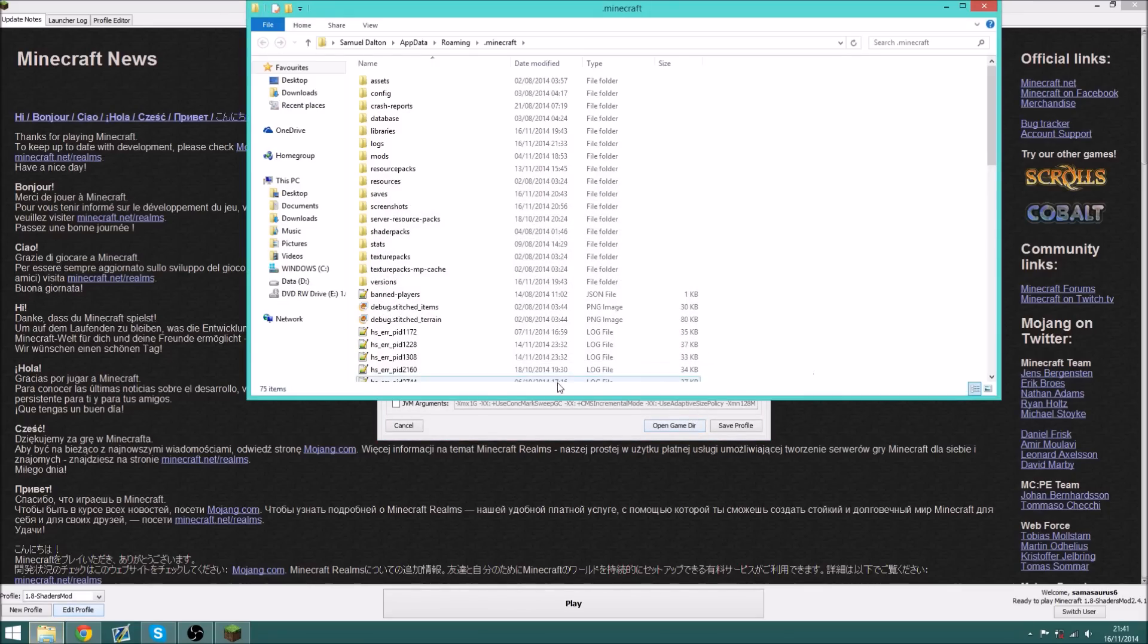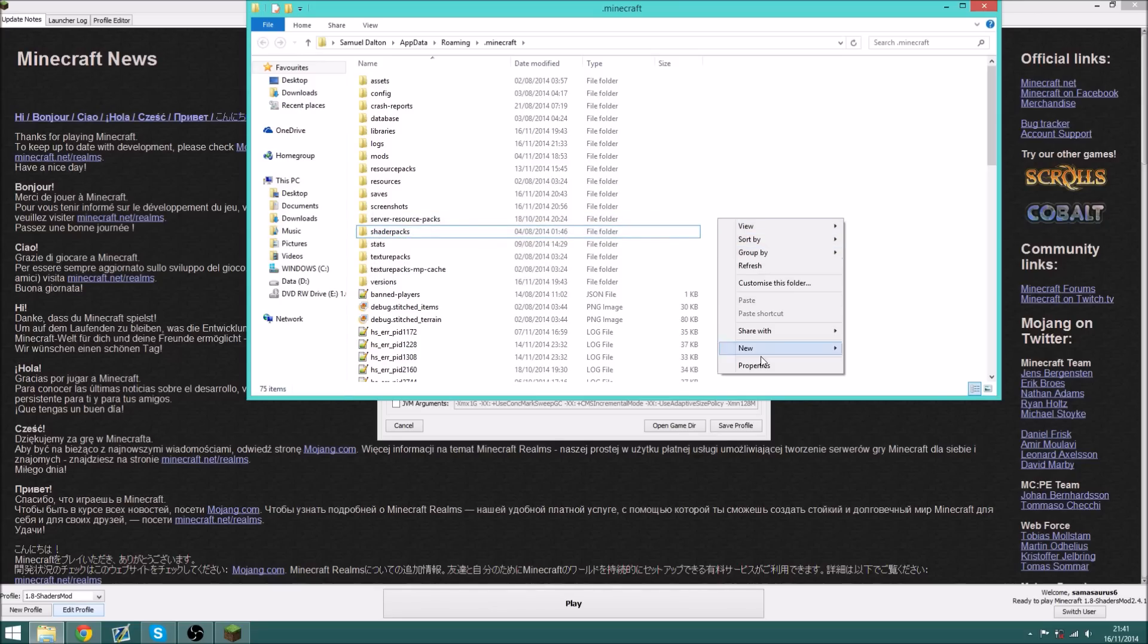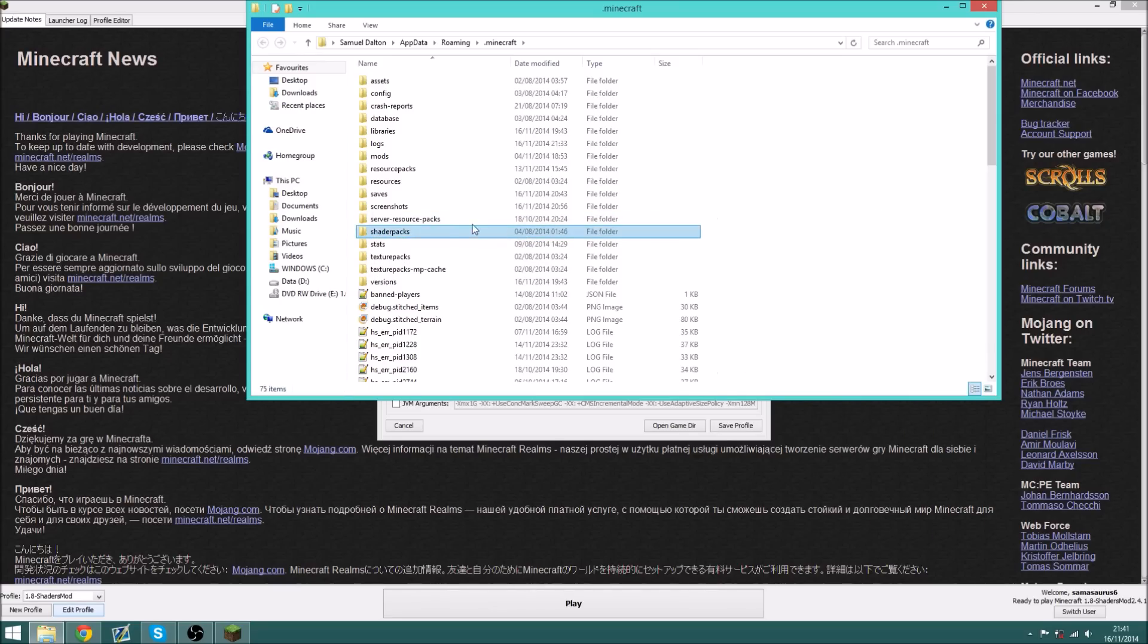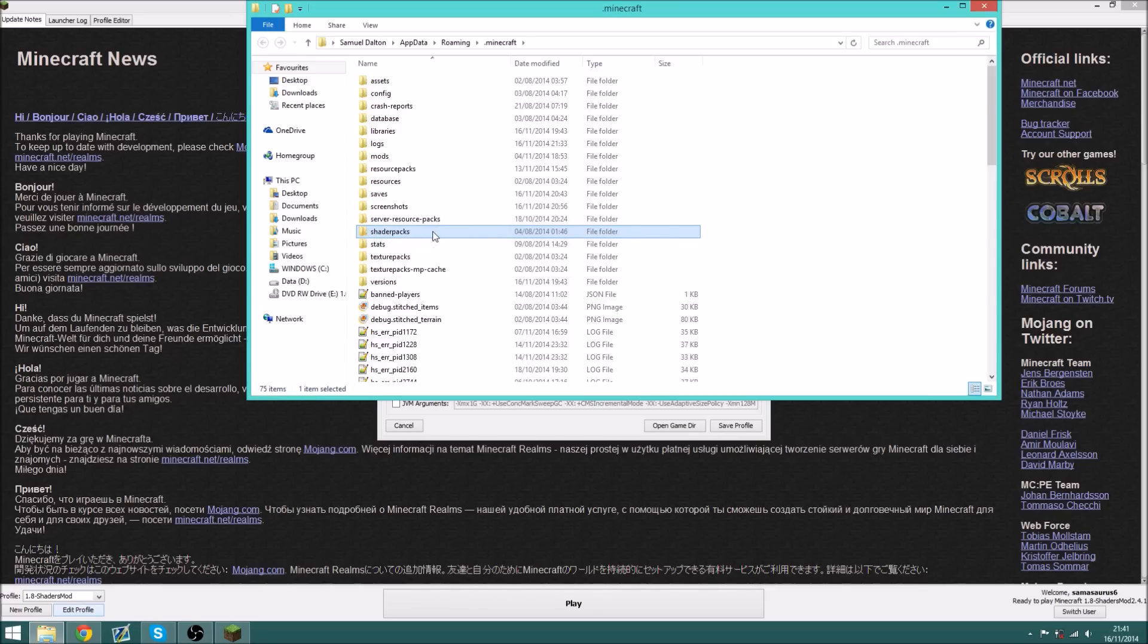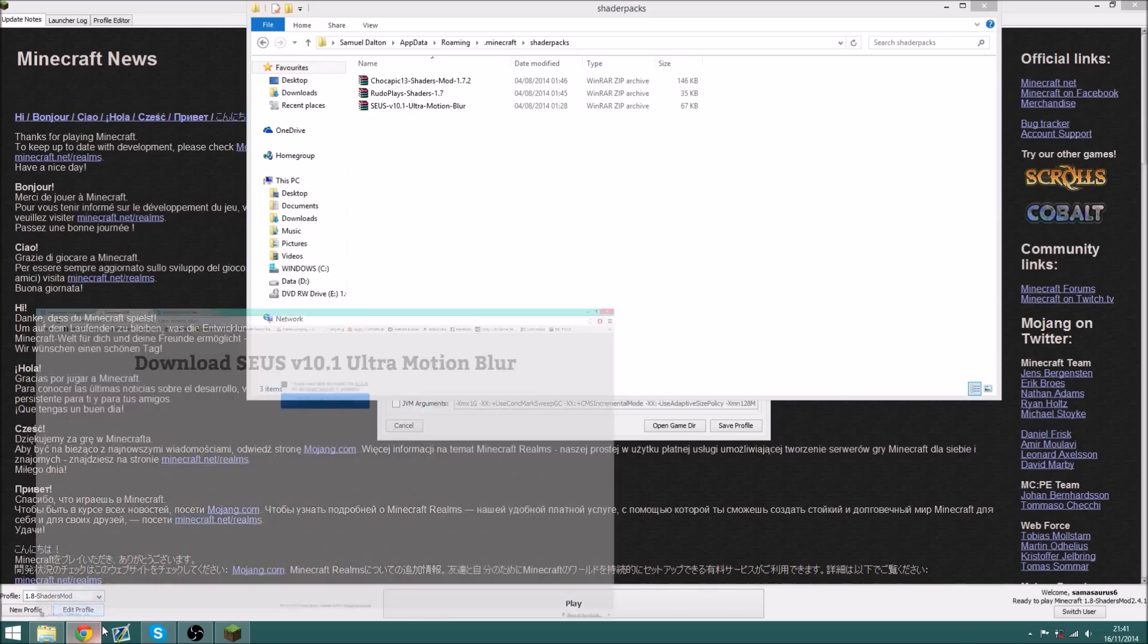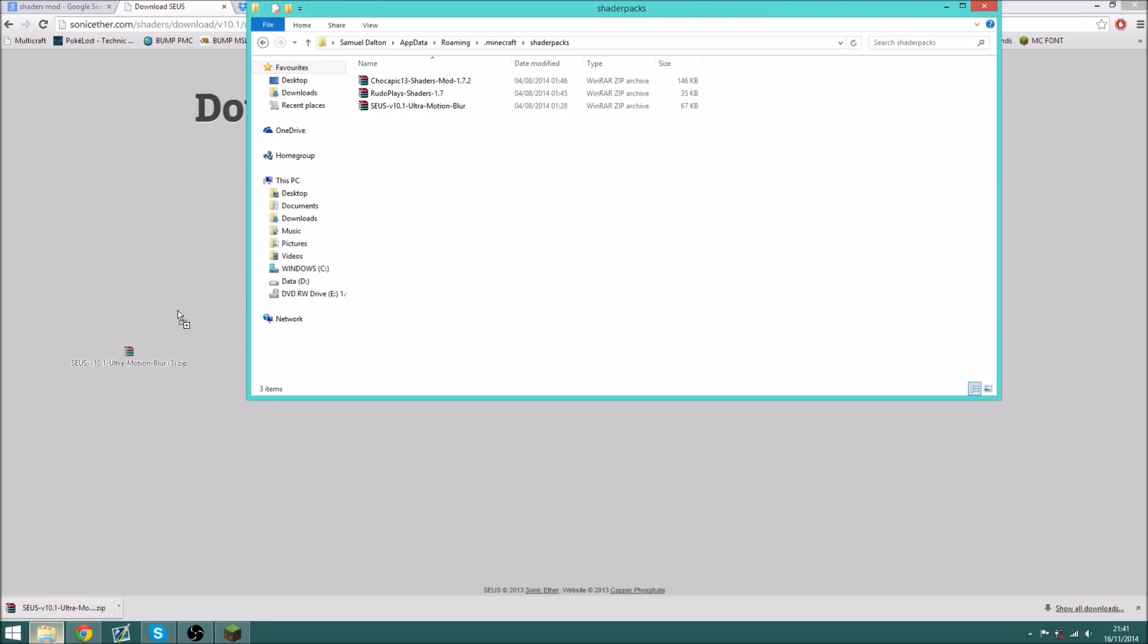Open game directory, and in here, if you don't have a folder called shader packs, then do new folder, and call it shader packs, lowercase. Double click that, and drag your shader pack into here.